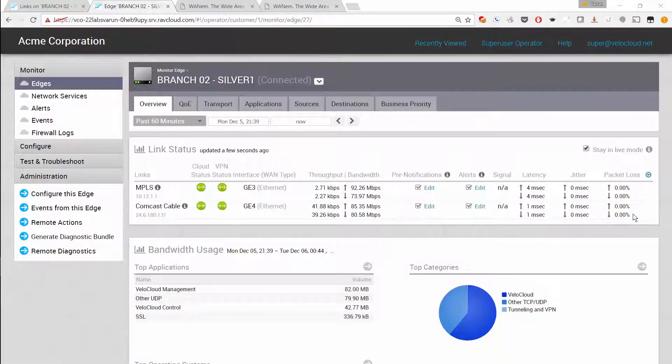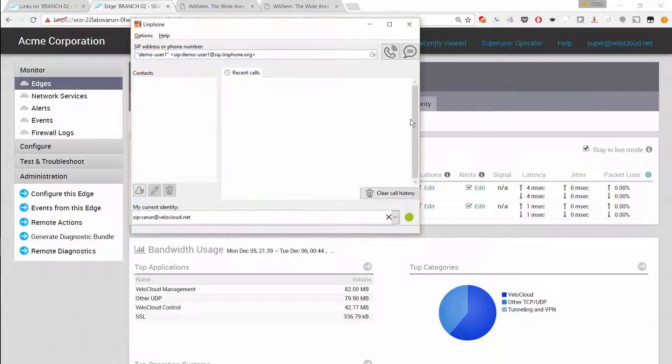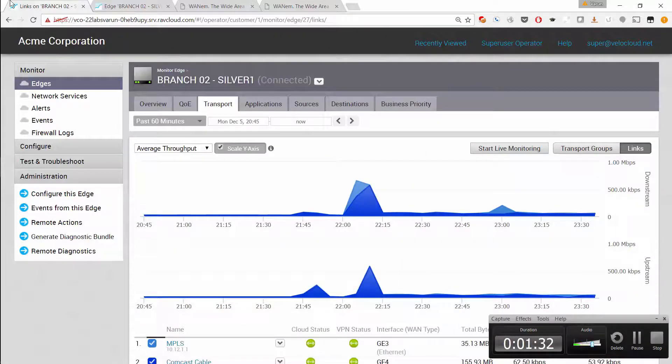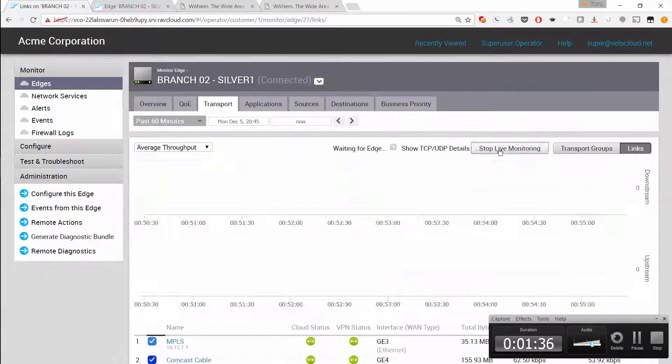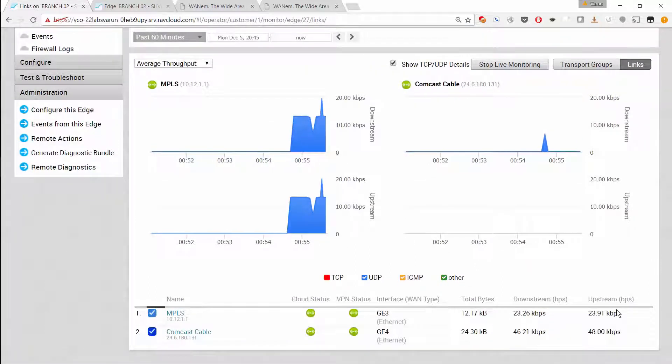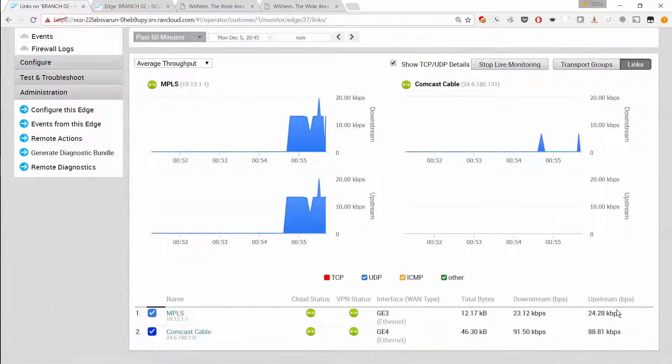Looking at branch 2, there is no packet loss on the links and I will initiate a call from the branch. I'll start monitoring the traffic in real time at the branch. As you can see, voice traffic is using the preferred MPLS link as defined in the business policy.